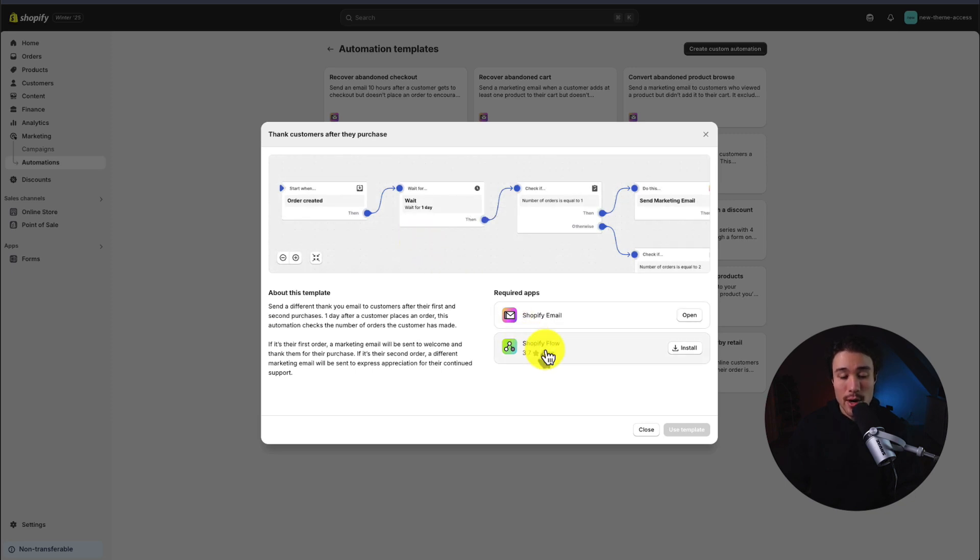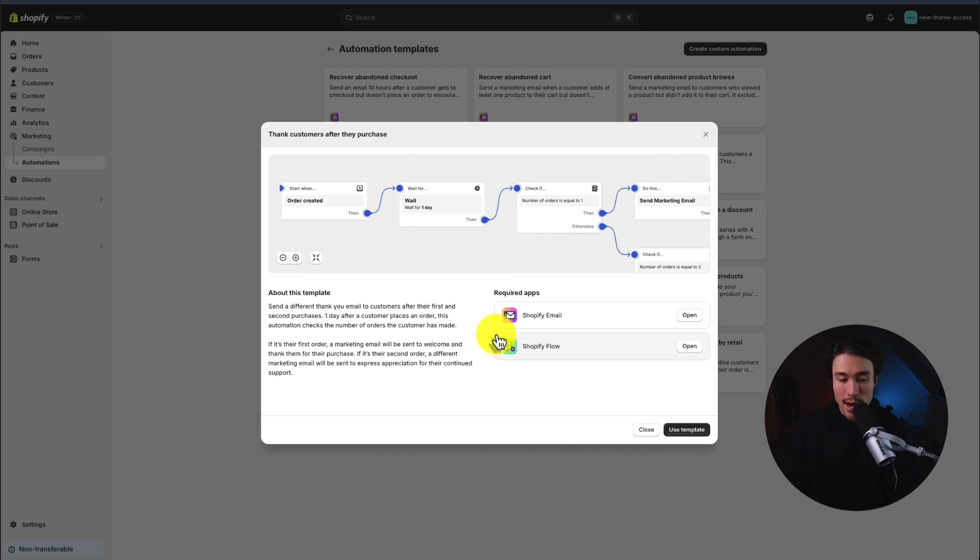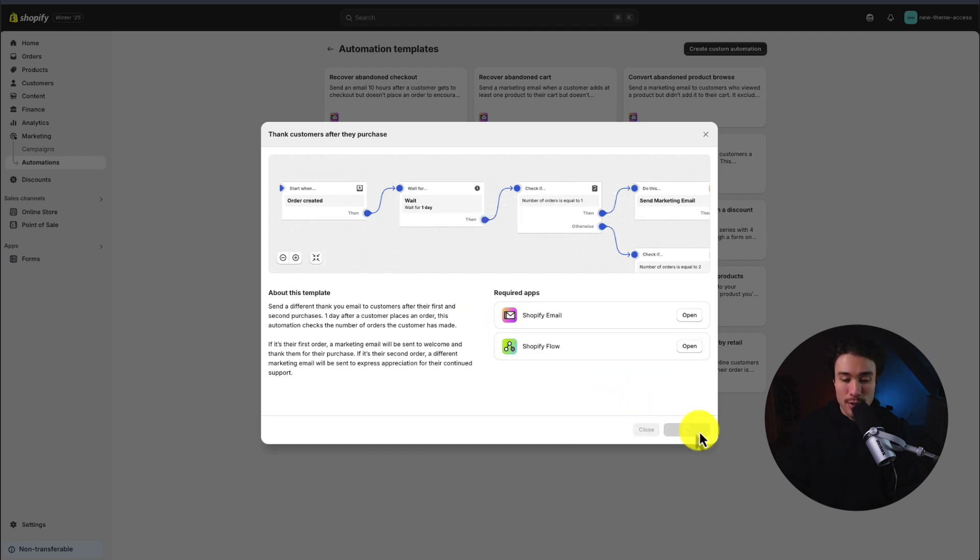To note, we also need the Shopify flow app installed, but it is another free app. So I'll just click install here and it's installed in my store nice and easily. From there, all I have to do is select use template.